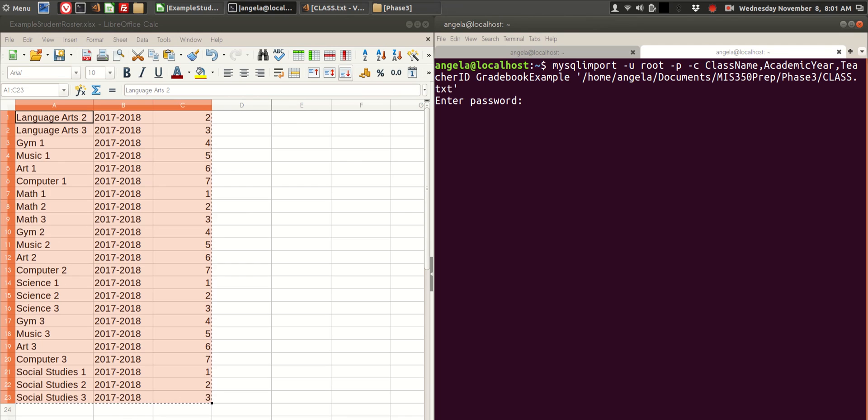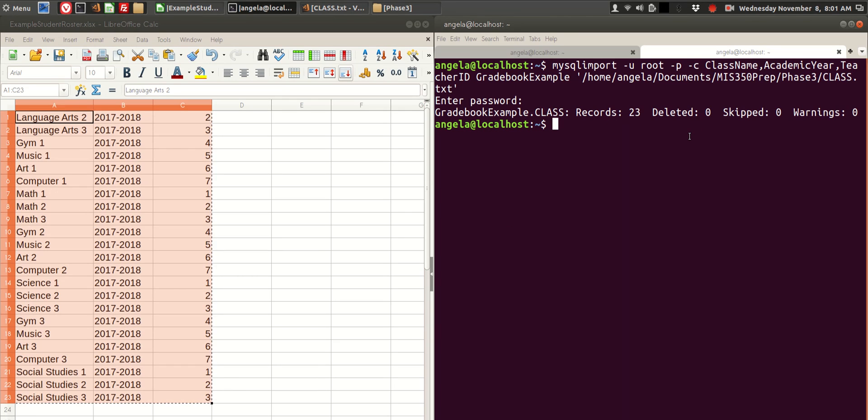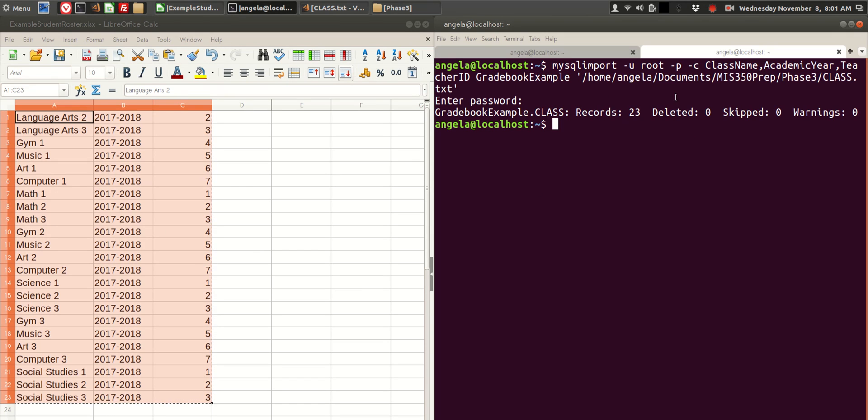Then it prompts me for my database password. And it says it imported 23 records, and we have 23 records to import. So that's how importing full tables or multiple lines of tables into a MySQL database works using the MySQL command line tool.